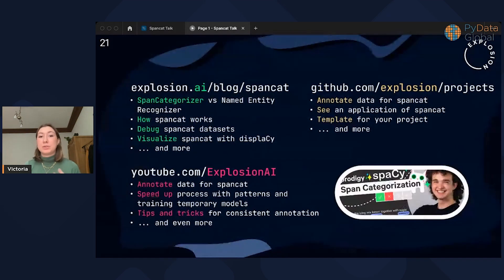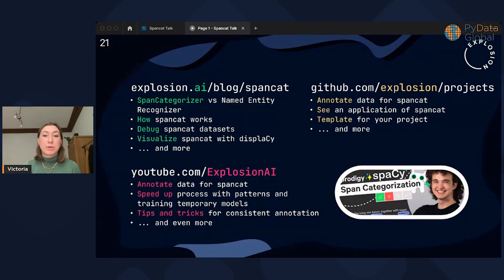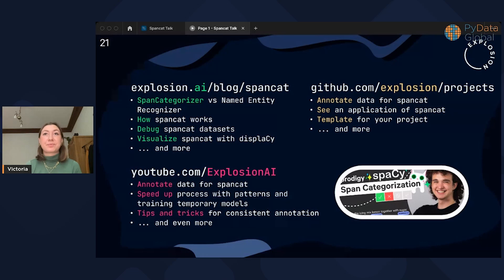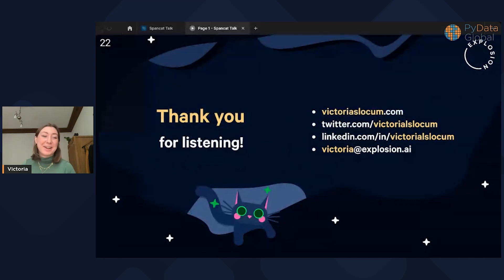We have a lot of resources already out there about SpanCat. We have amazing blog posts, a video, and some example projects in our projects repo. We're also active on all the discussion forums, so if you're interested in any of this further, there's more for you and we're here for you too. Thank you so much for listening — this was my first talk ever, so I really appreciate you being here.